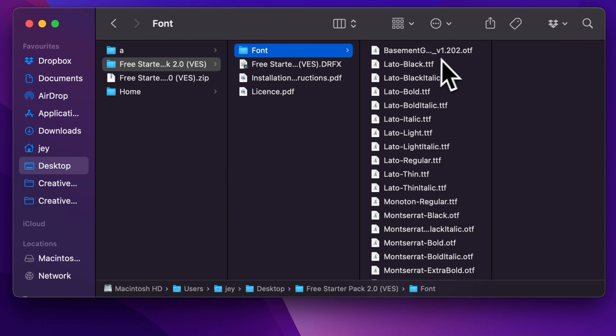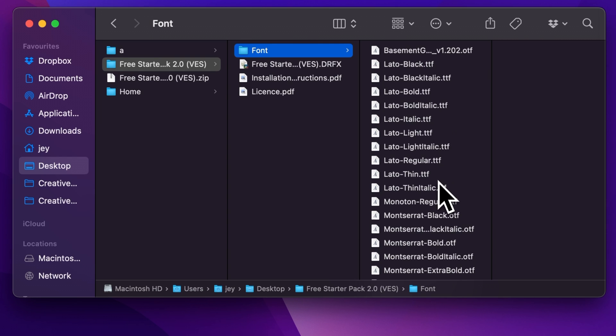If you've already installed the free starter pack in the past, no need to reinstall the font. But if that's the first time you're installing the free starter pack, make sure to install all the font. Otherwise the title will not work because DaVinci doesn't know what font to use or replace it with, so we'll get the black screen. So make sure to install all the font, that's very important.